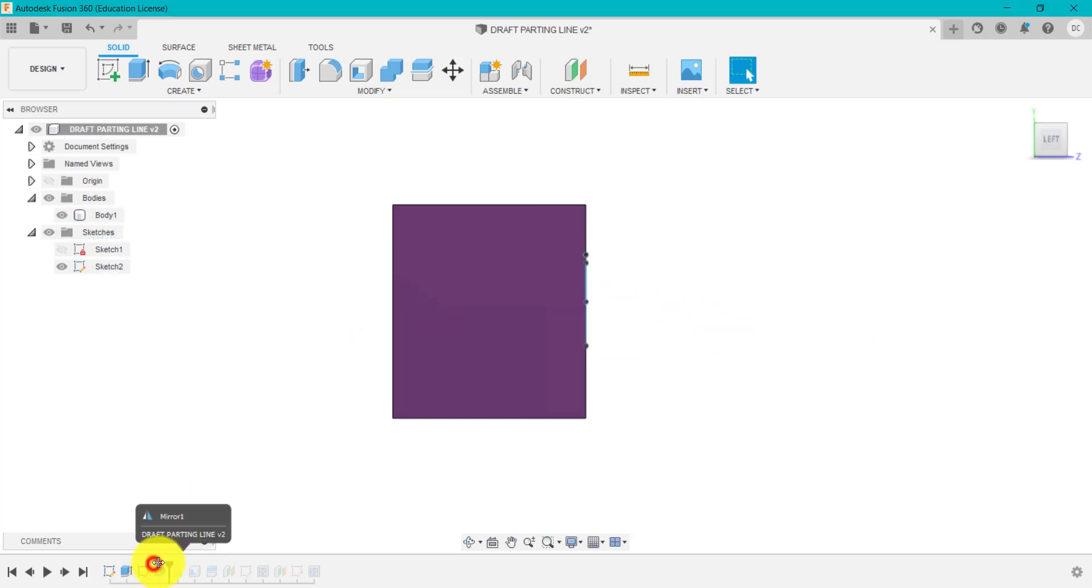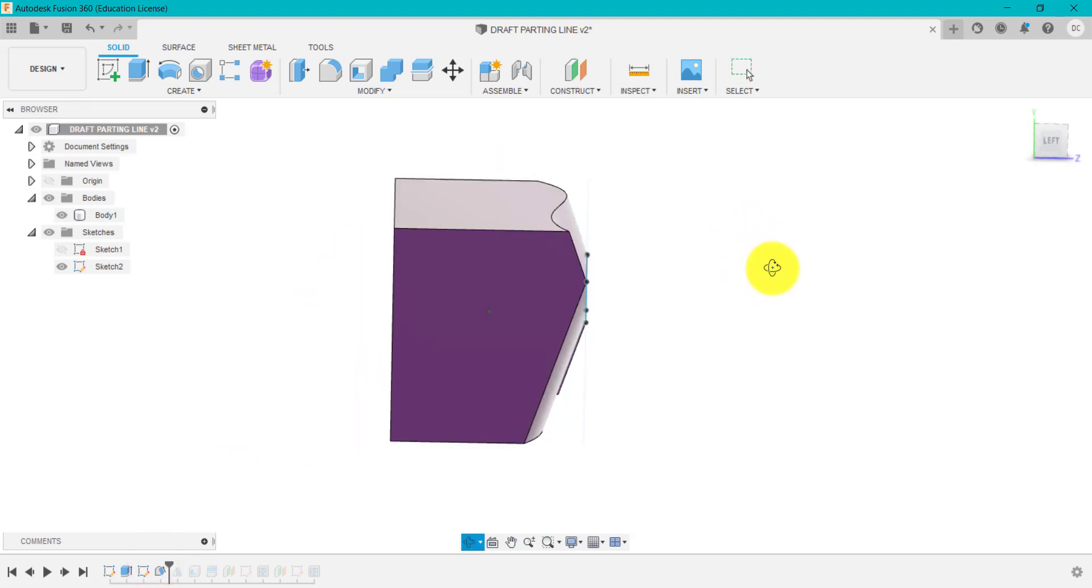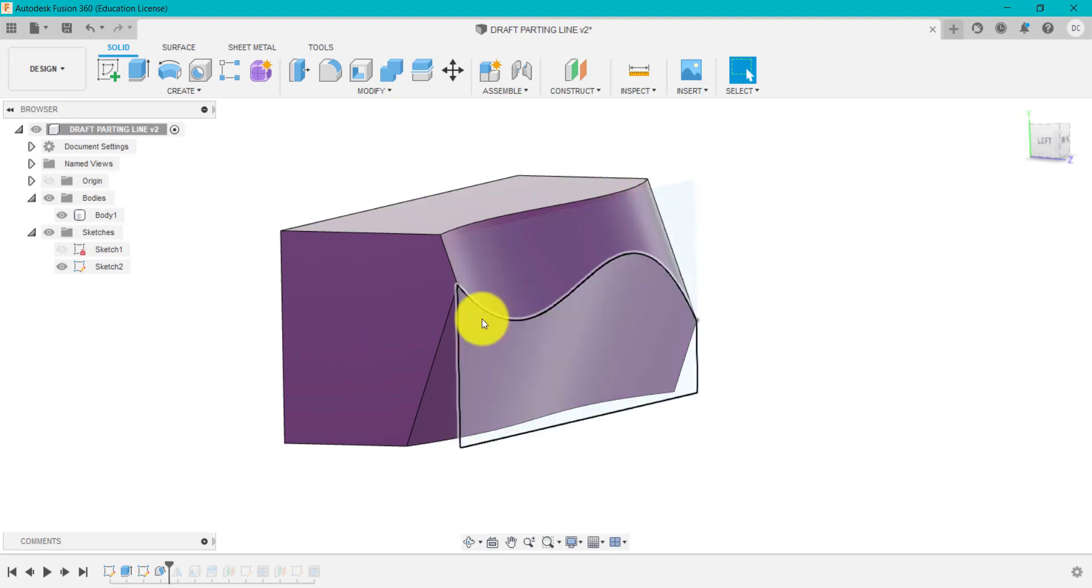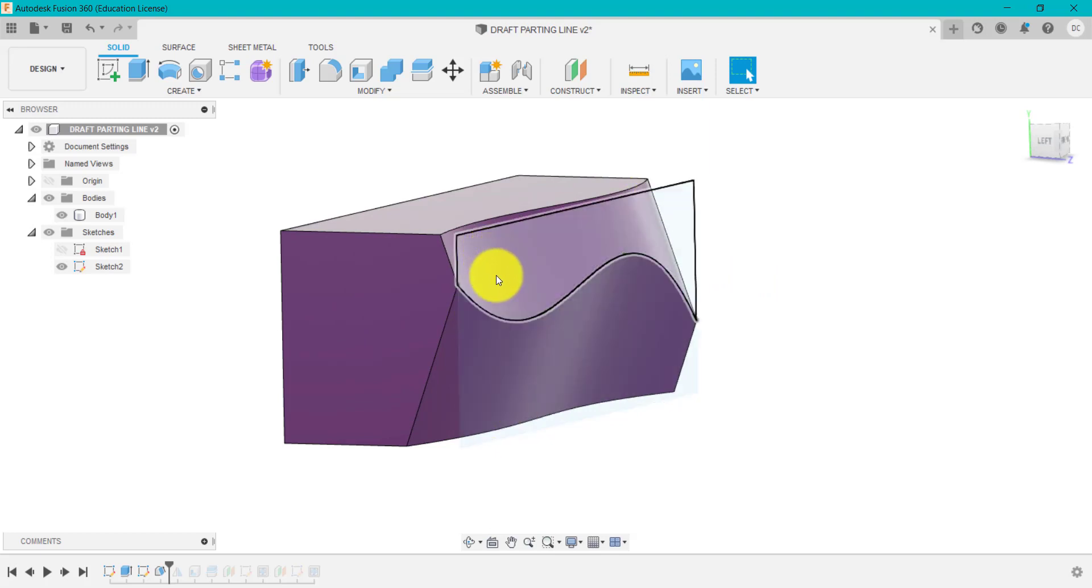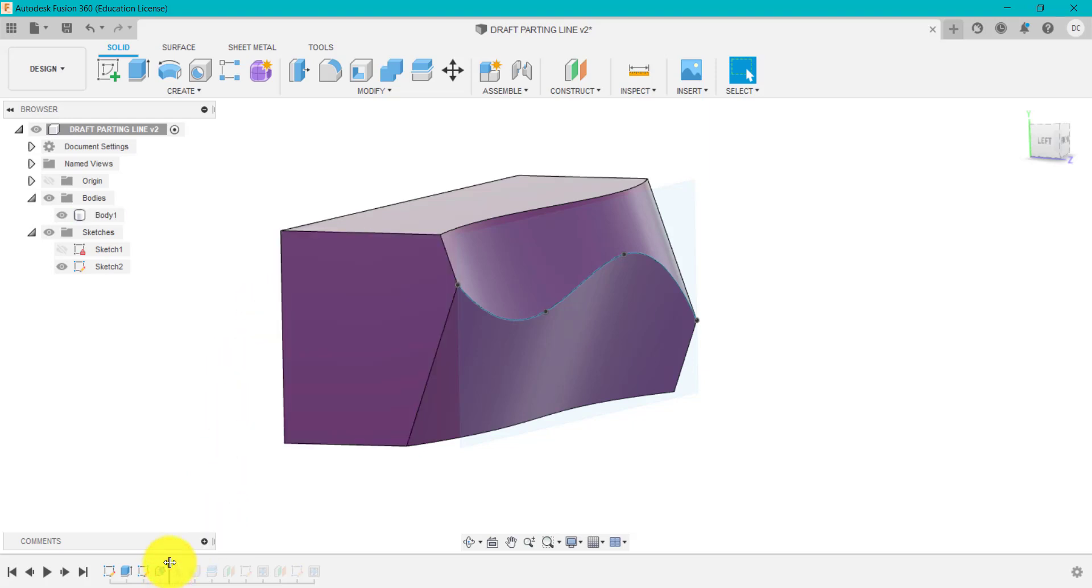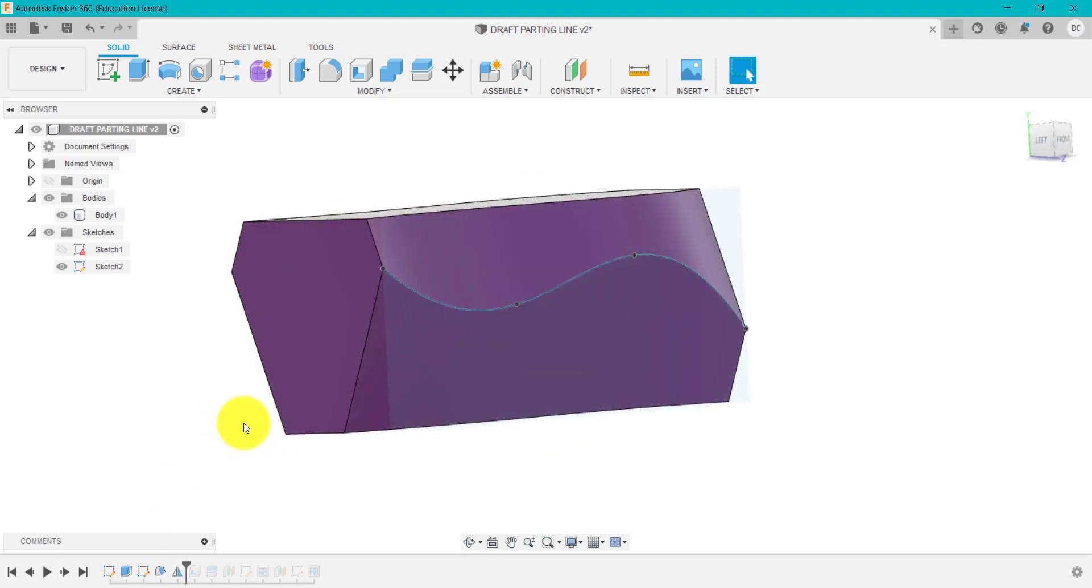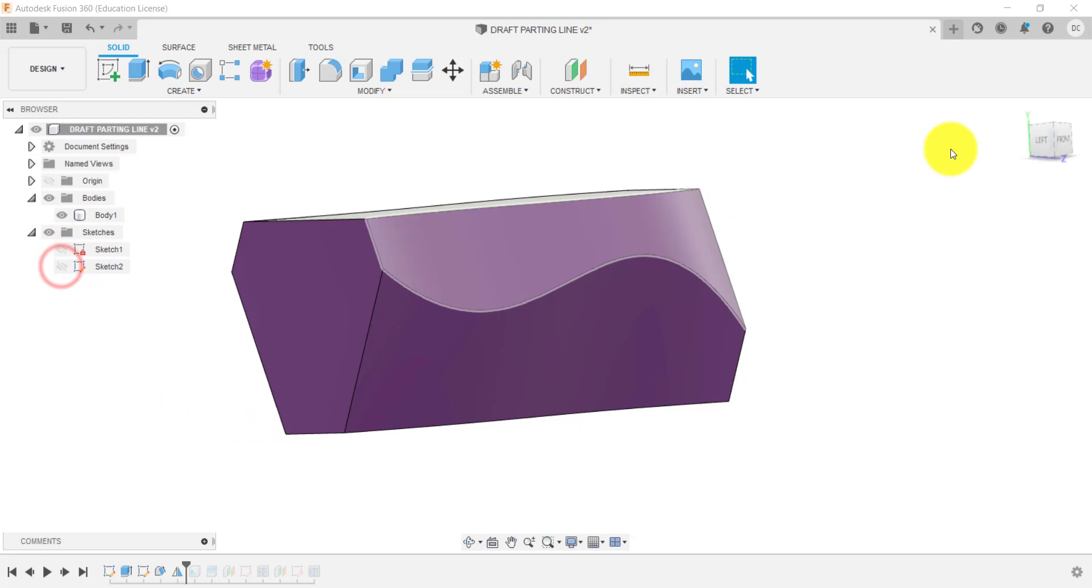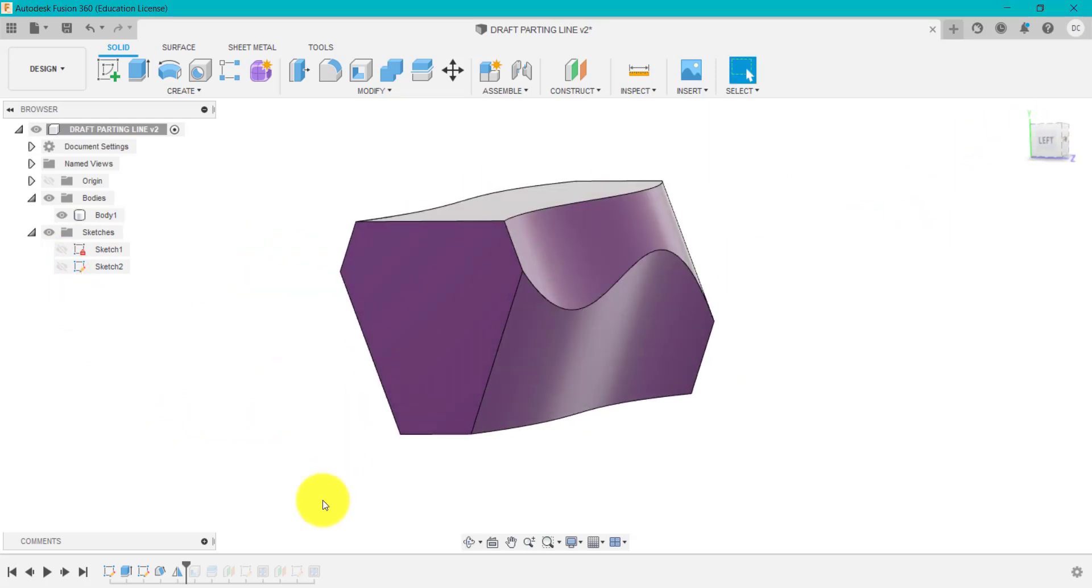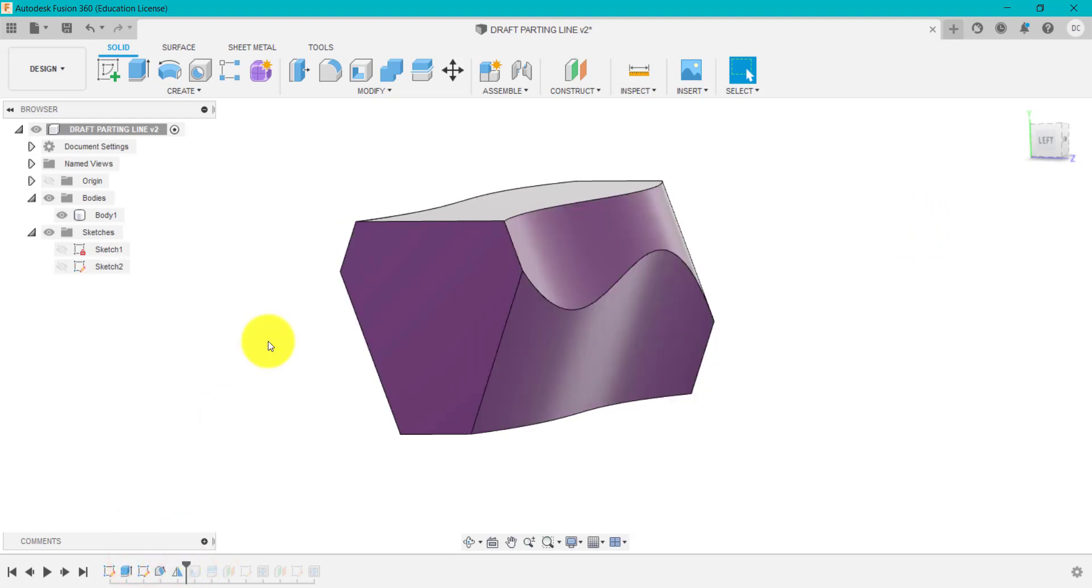So if I go forward to what I did the last time, you can see here I've now created that draft angle from that curve, top and bottom. And what's quite clever is rather than trying to do that on the other side, you can use the mirror feature to mirror that across.